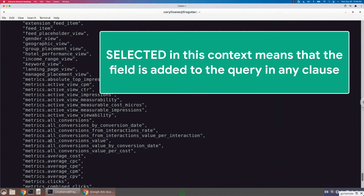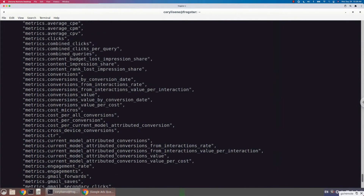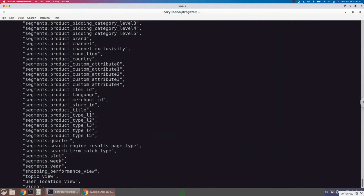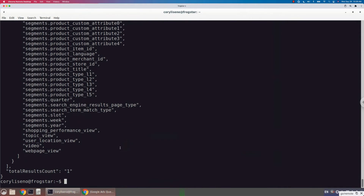I keep saying 'selected,' but it's important to note that it's not just selectability — it's existing within the query together. So segments.device can be selected or filtered or sorted at the same time that metrics.clicks, for example, can be selected, filtered, or sorted. So if there are any metrics, segments, or resources that don't exist in this list, if you were to add segments.device to your query, they would not be allowed in. It's difficult to see in this view, and we actually have a much better way to programmatically understand what fields are able to play nicely with certain segments.